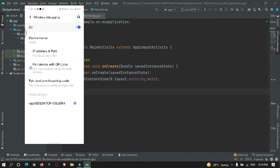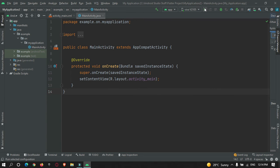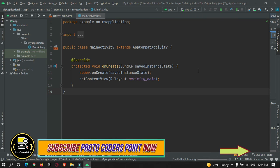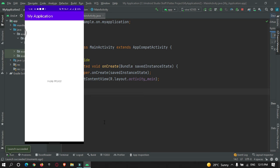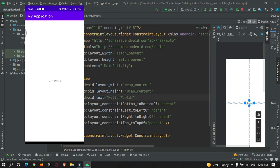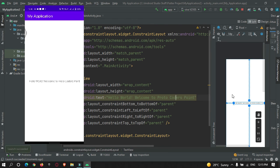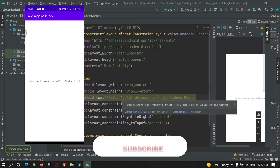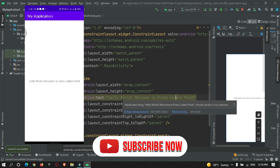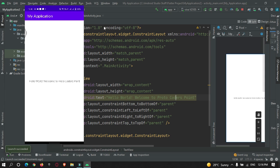My Vivo mobile device is now connected to Android Studio via Wi-Fi. I can run my Android project directly on my physical device without any USB cable. Let me run the app — it may take some time to build. As you can see, the app launched on my physical device wirelessly. This is how you can connect your mobile device to the IDE and run your app without a USB cable.